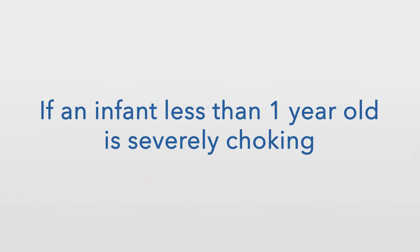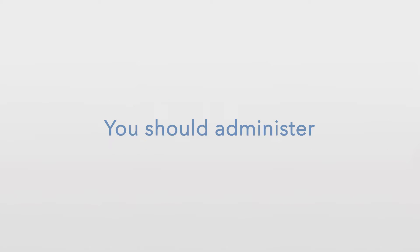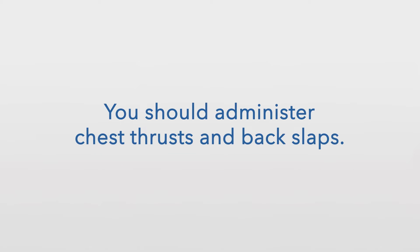If an infant less than one year old is severely choking, you should administer chest thrusts and back slaps.